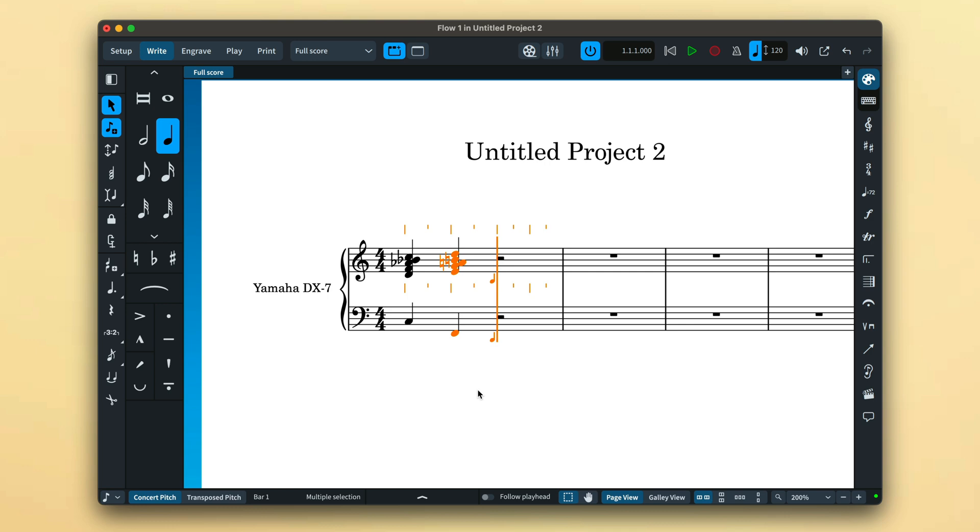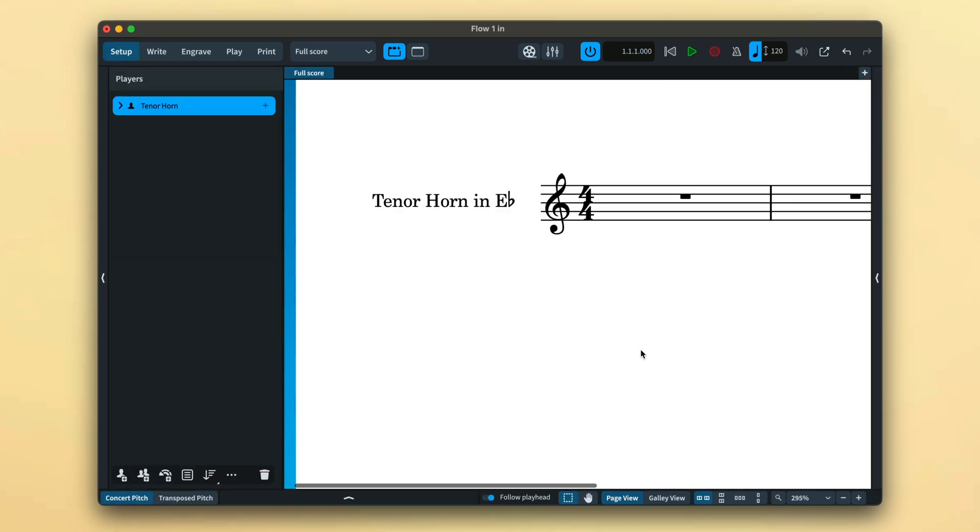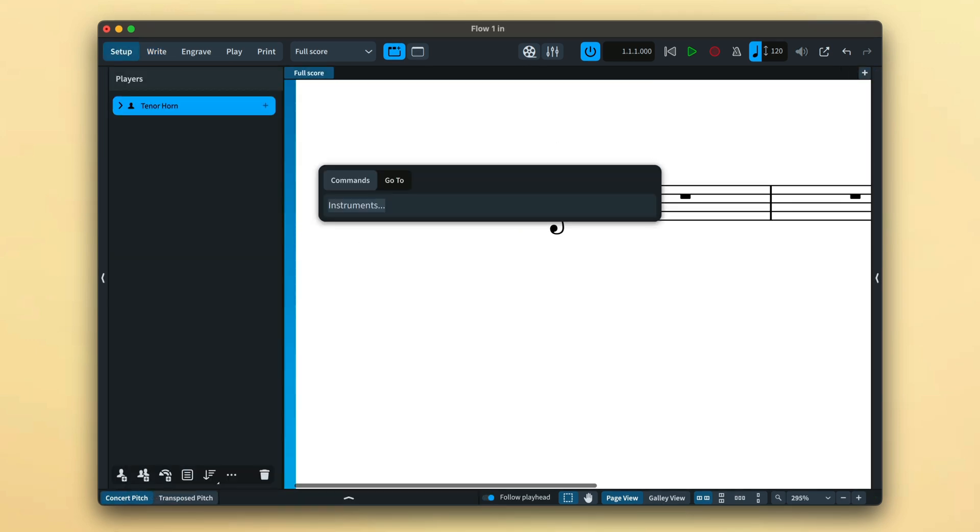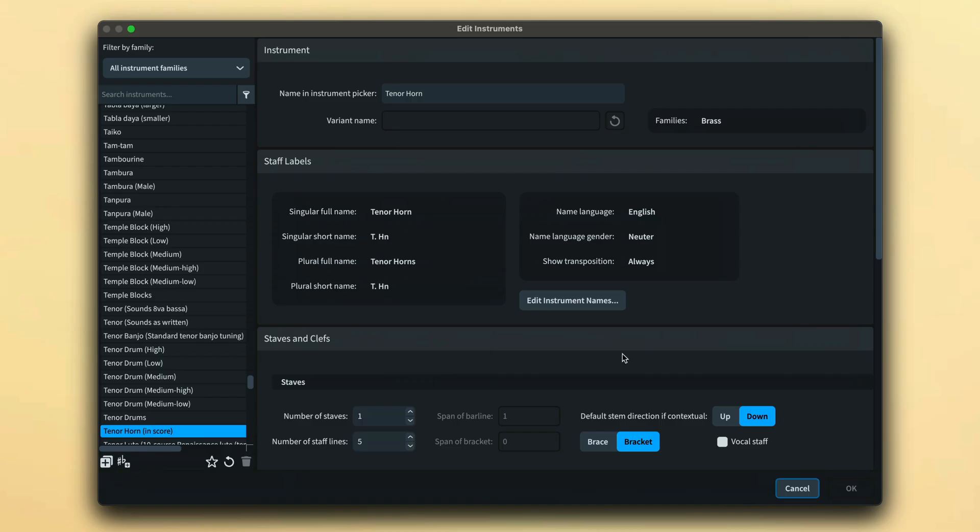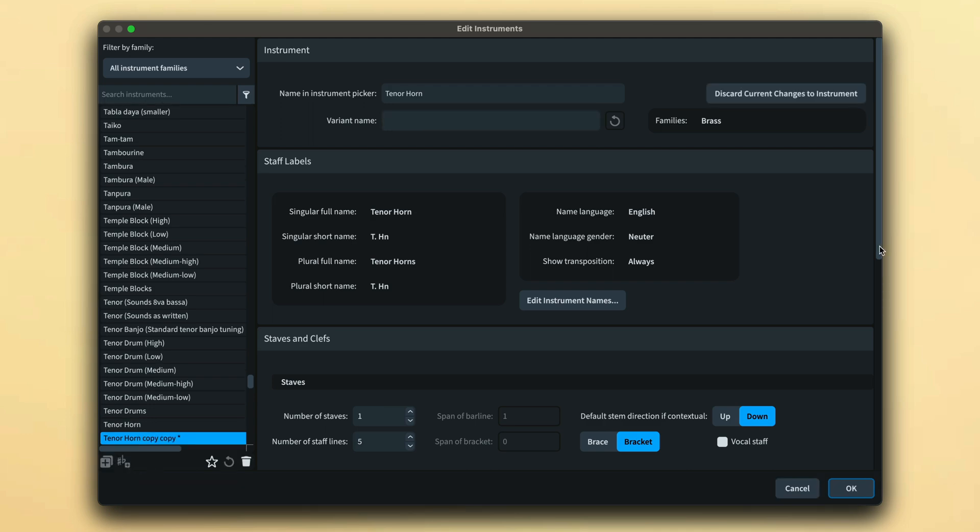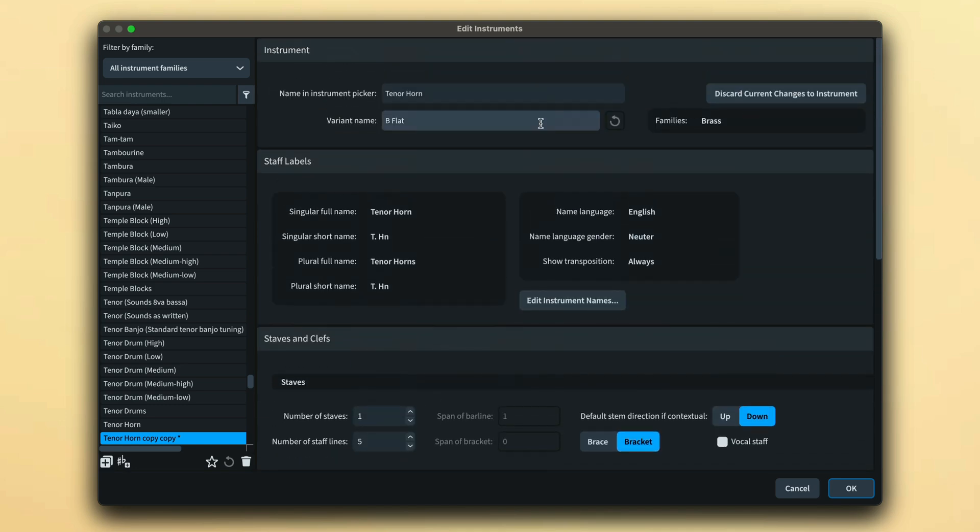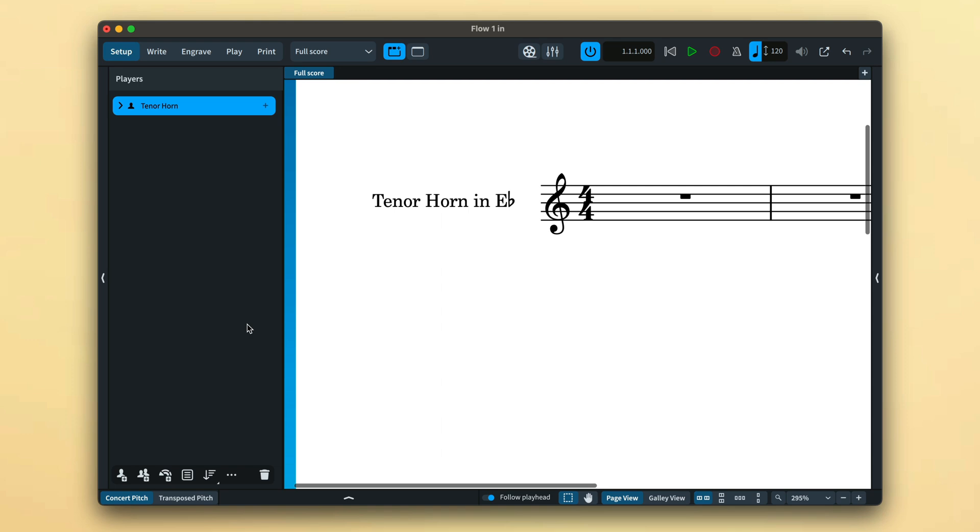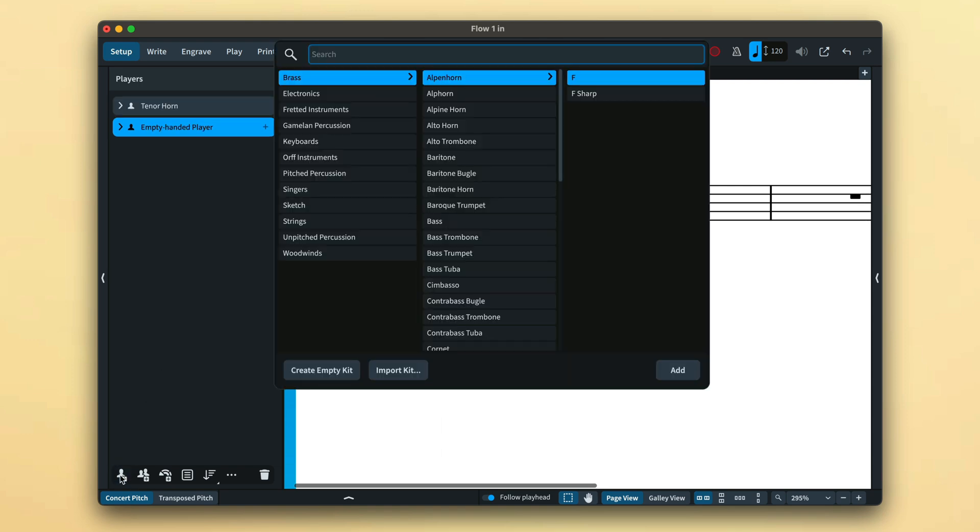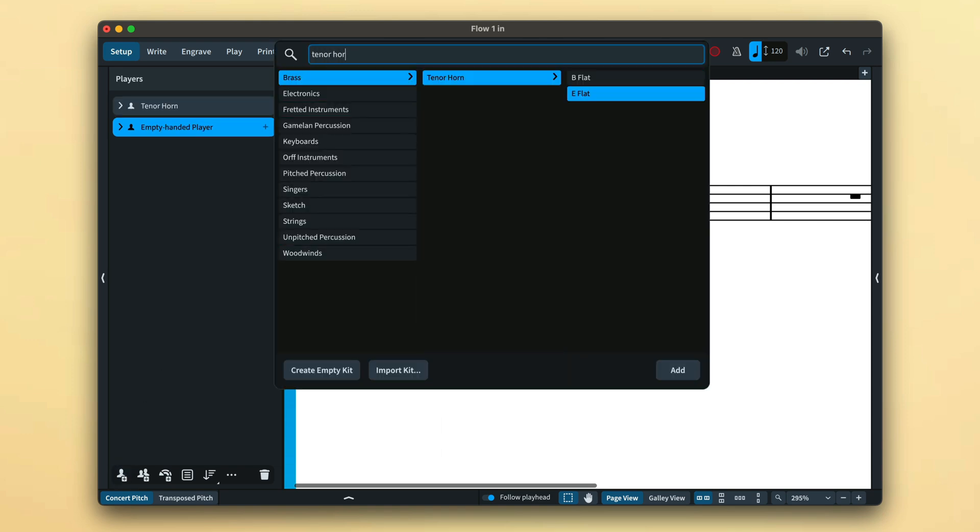You can also create instrument variants using the editor. For example, I can choose a tenor horn and create a new variant. I want this to be a tenor horn in B-flat, so I shall edit the transposition, which updates the variant name, press OK, and now the instrument is available in the instrument picker.